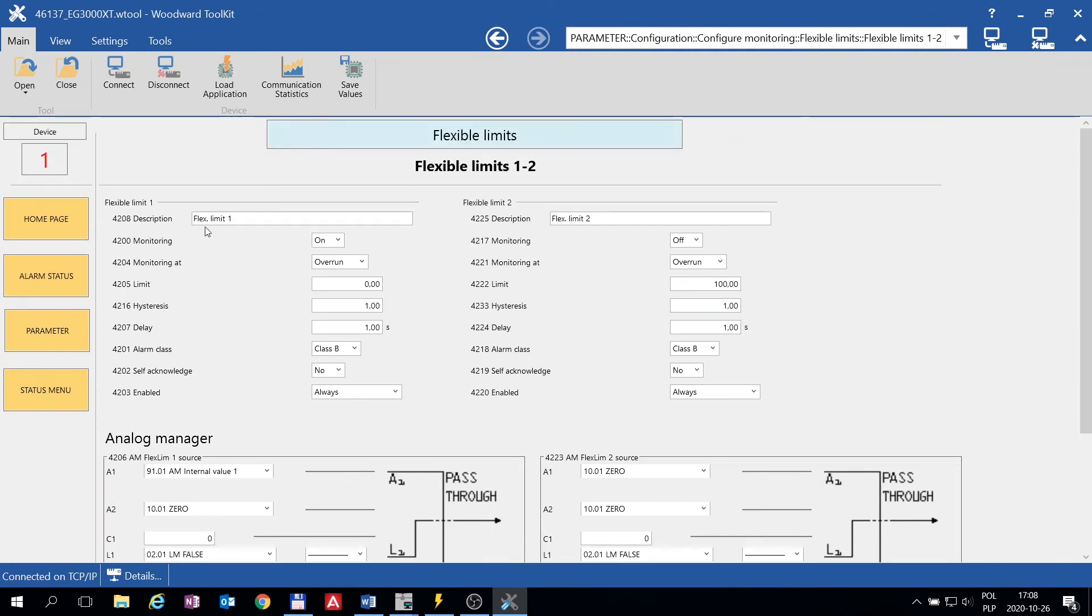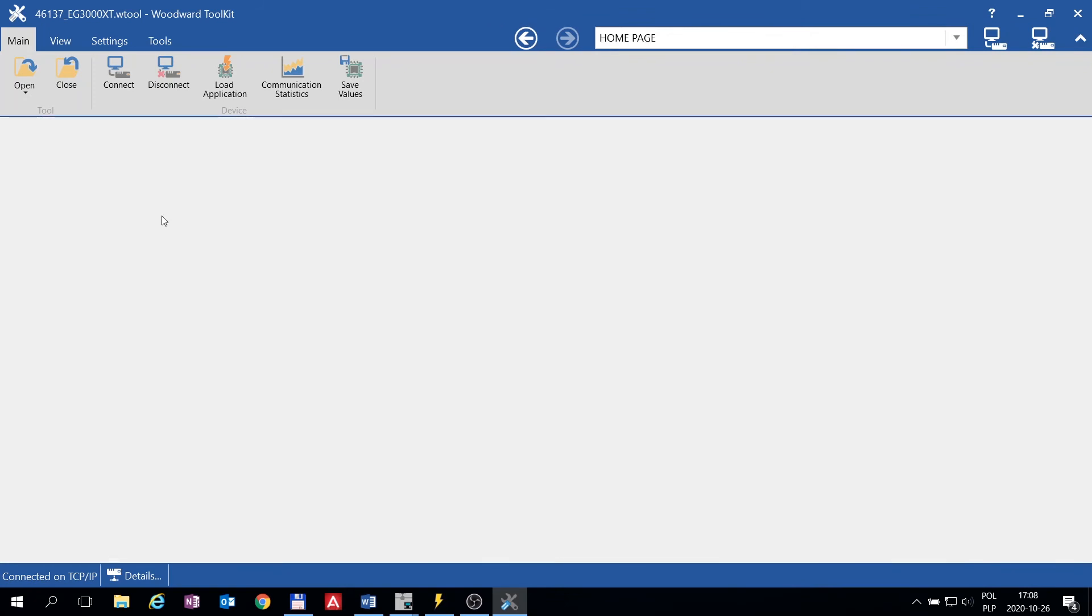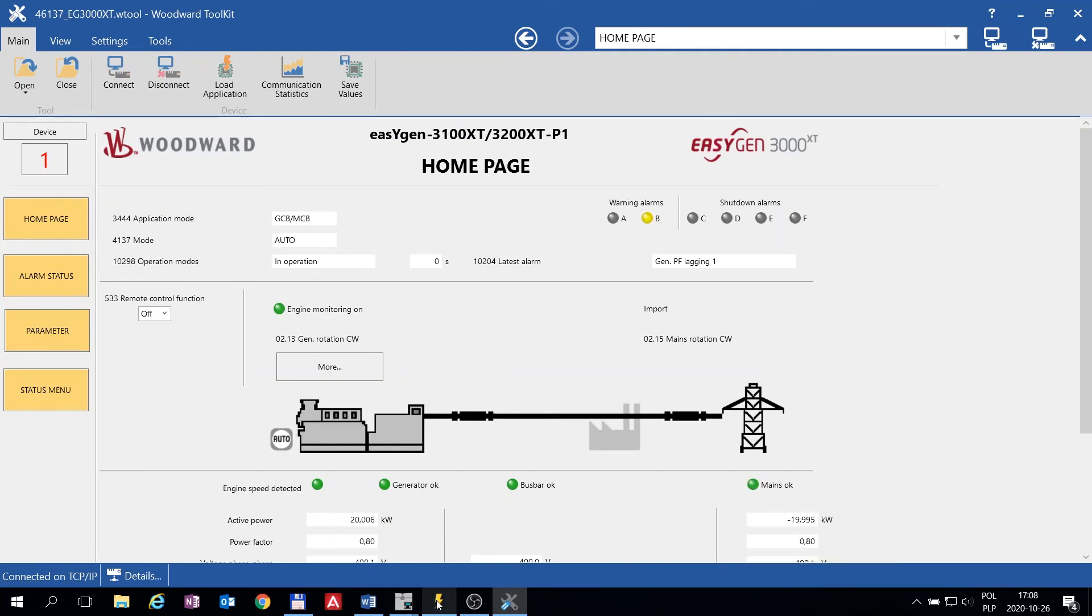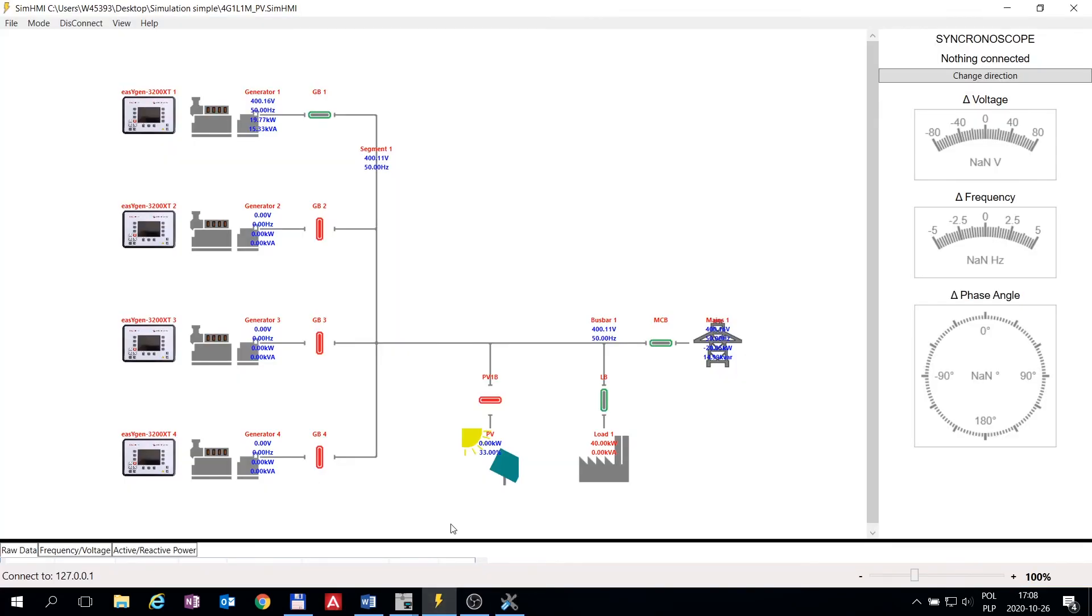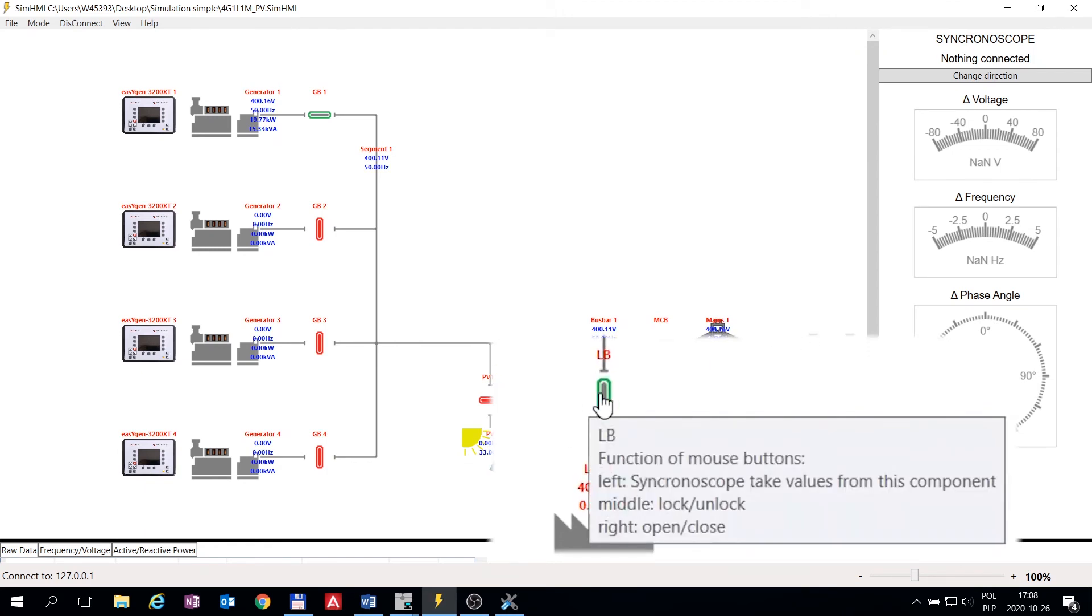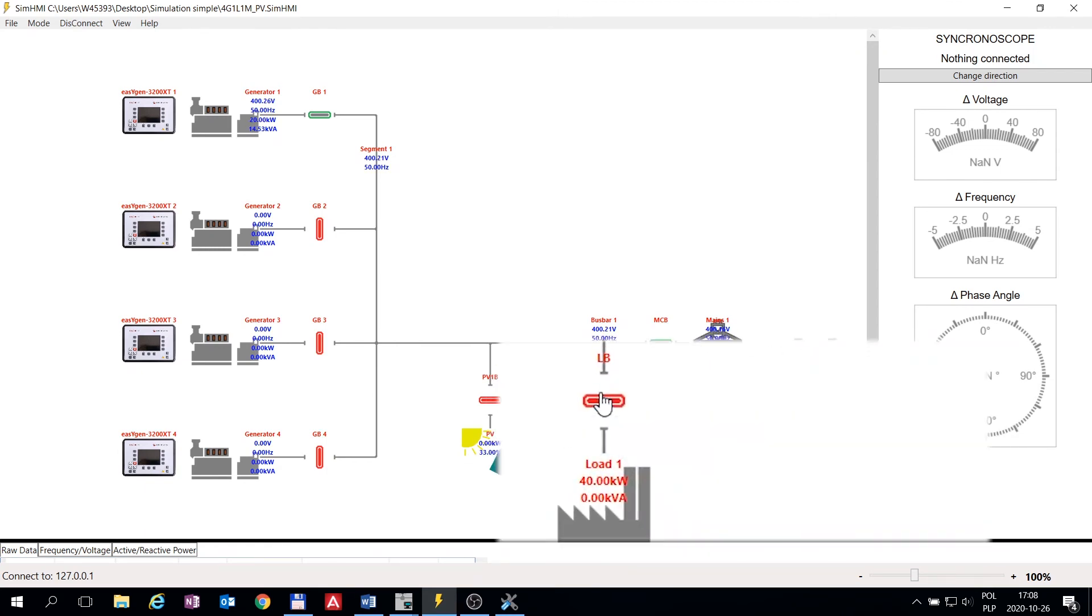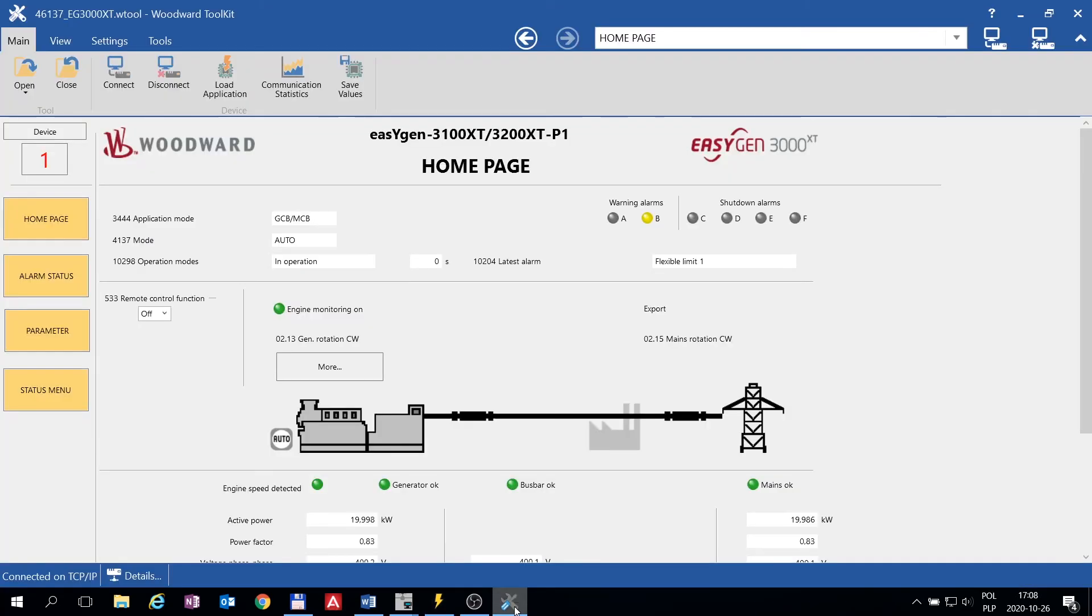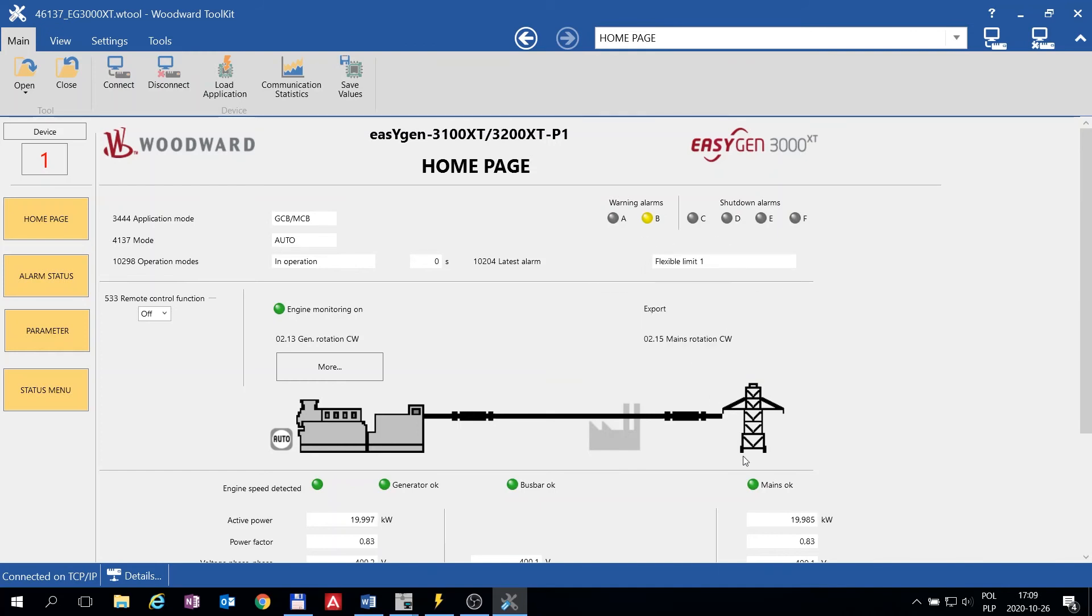Now I am going to simulate a power export situation by disconnecting the load. Here you can see we are still importing some power. Now I will open Load Breaker. This, as you can see, initiated our Flexible Limit because for some moment we were exporting power to the grid.